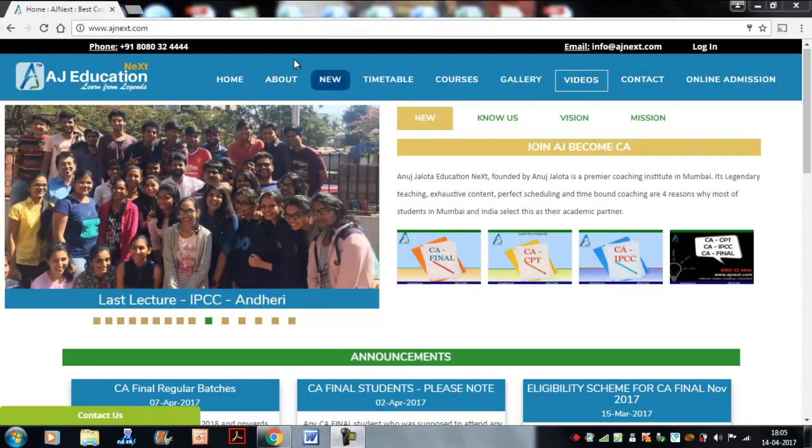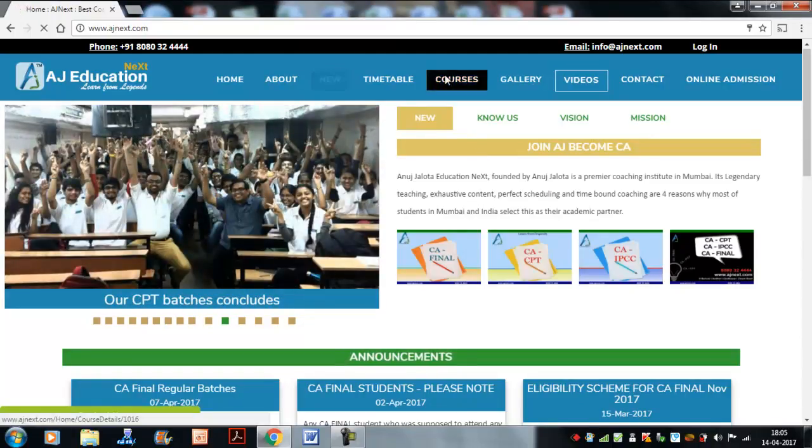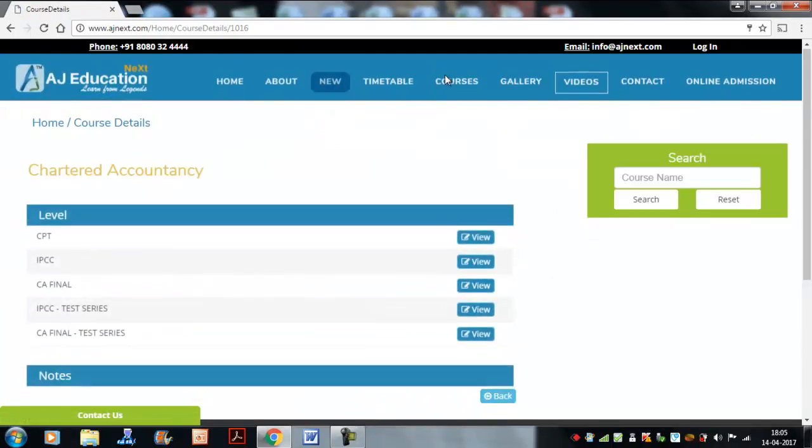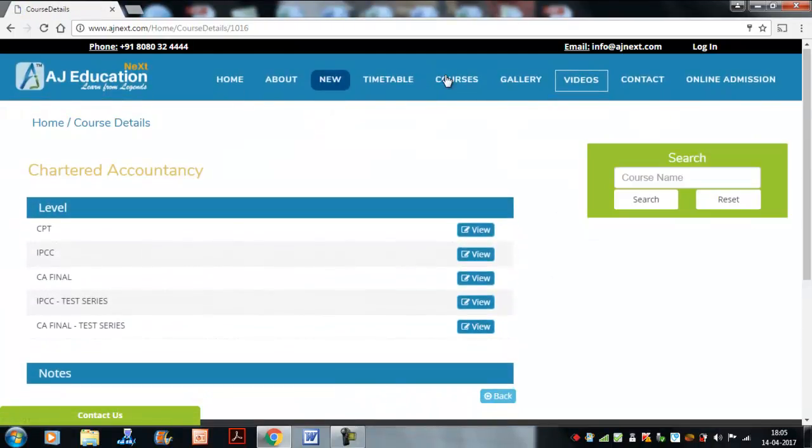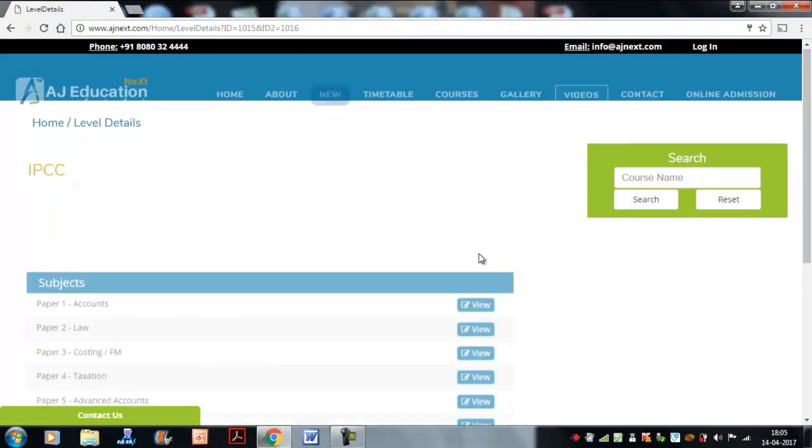You can log on to our website, agnex.com. Once you come there, go to courses. Once you click on courses, all the levels will come. For example, if I'm trying to see IPCC.